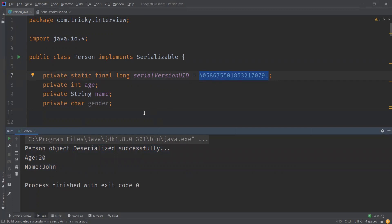This is the advantage of having serialVersionUID defined explicitly. In summary, it is highly recommended that a class implementing the Serializable interface declares its own serialVersionUID, as the one generated by the JVM is compiler-dependent and may result in unexpected exceptions like the InvalidClassException we saw.